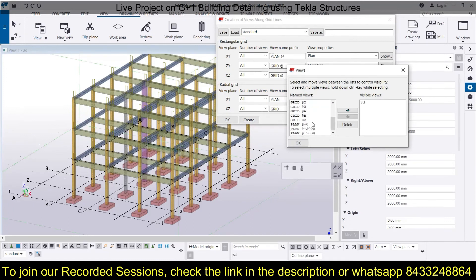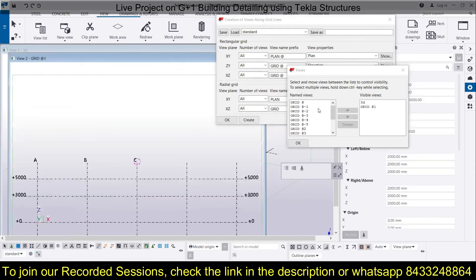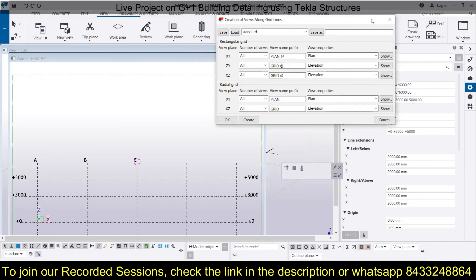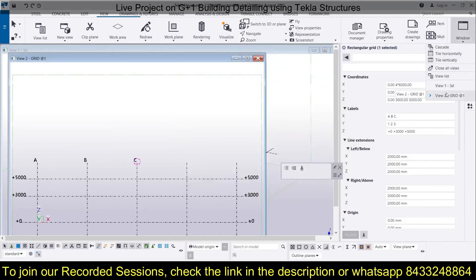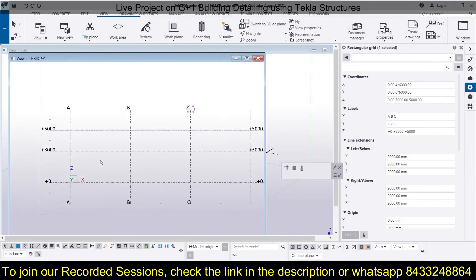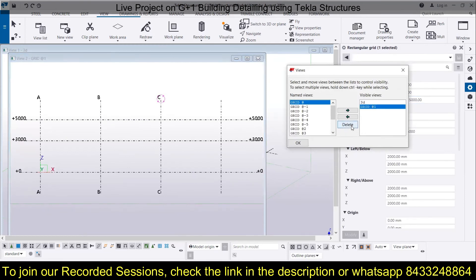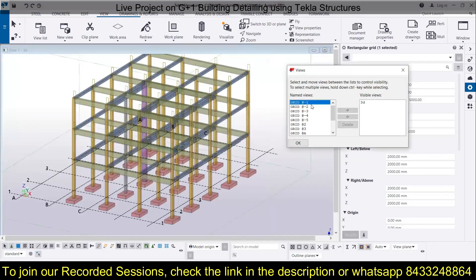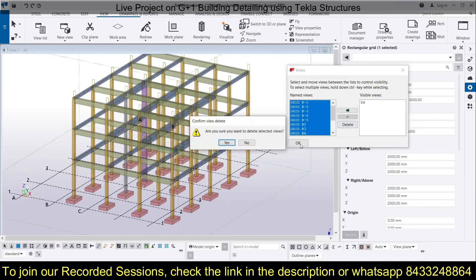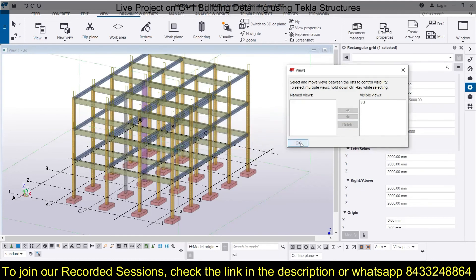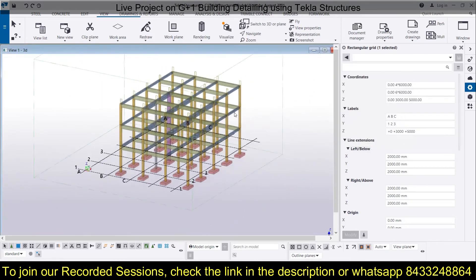You can see there are a bunch of views available. You can select and transfer them to the right — for example, if you want to see the model from Grid Line 1, transfer that view, or if you want to see it from Grid A, transfer that as well. Everything you have created will appear here. You can also delete views easily — select what you want to delete and click Delete. If you have created repeated views you can delete them this way, because there is a limitation on the number of views in Tekla Structures — you can create up to eight different views.